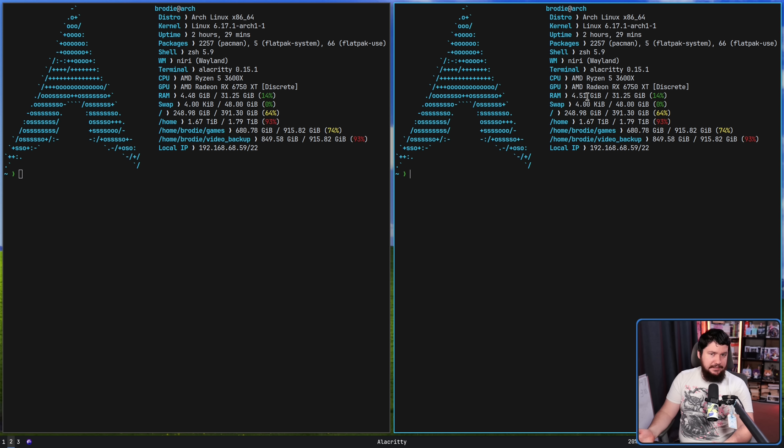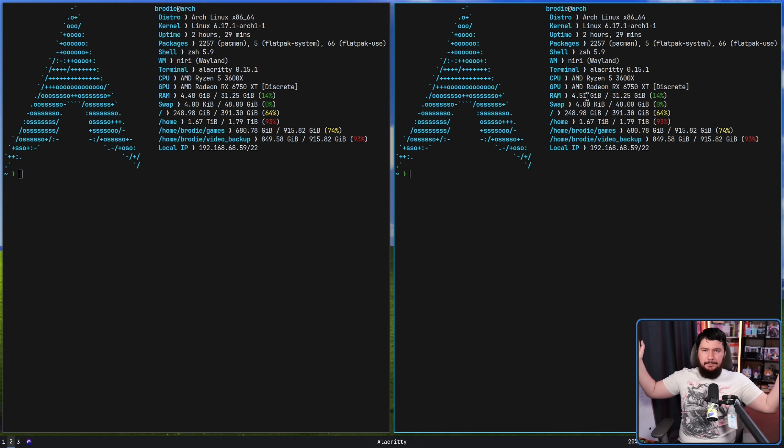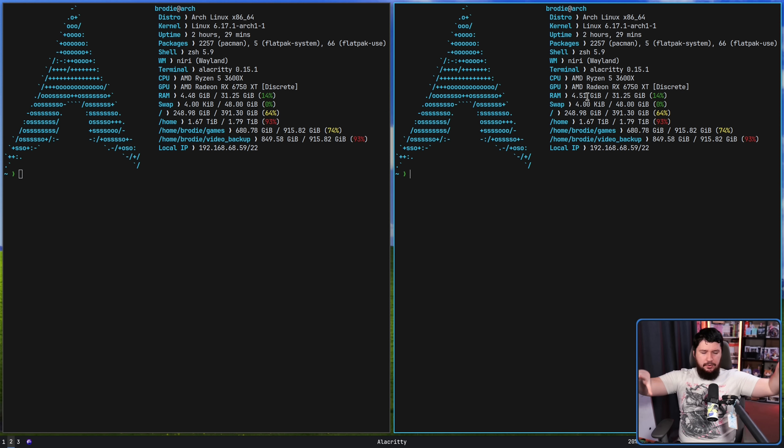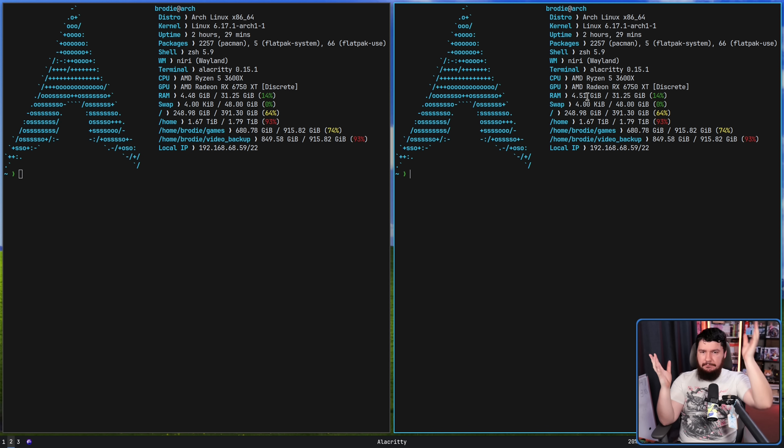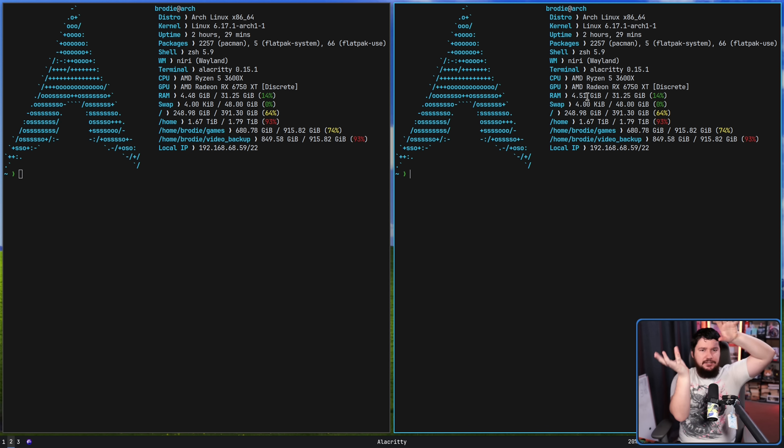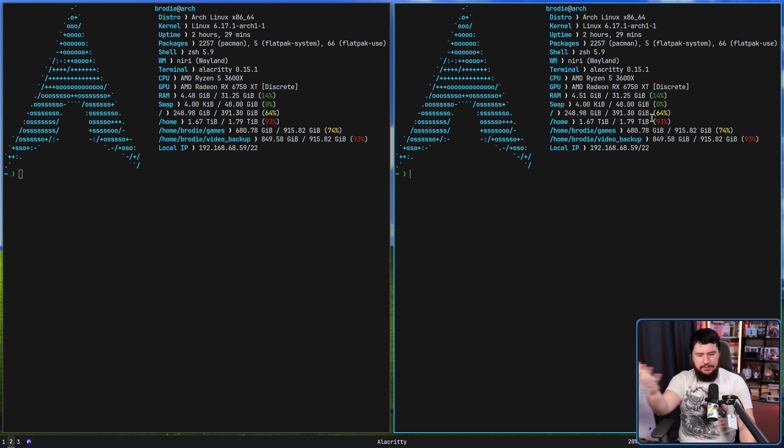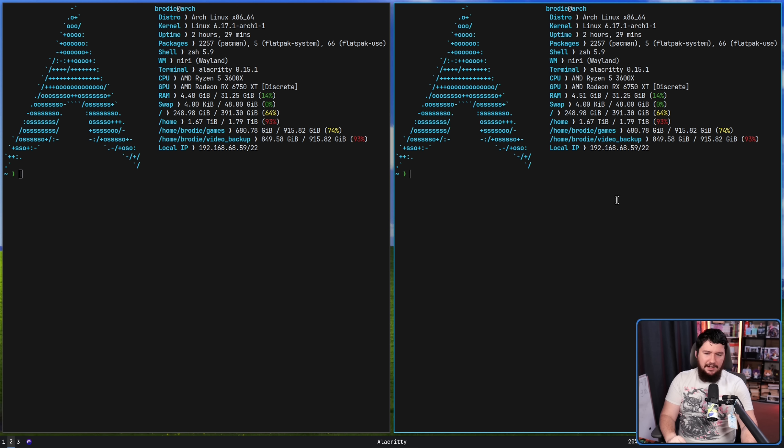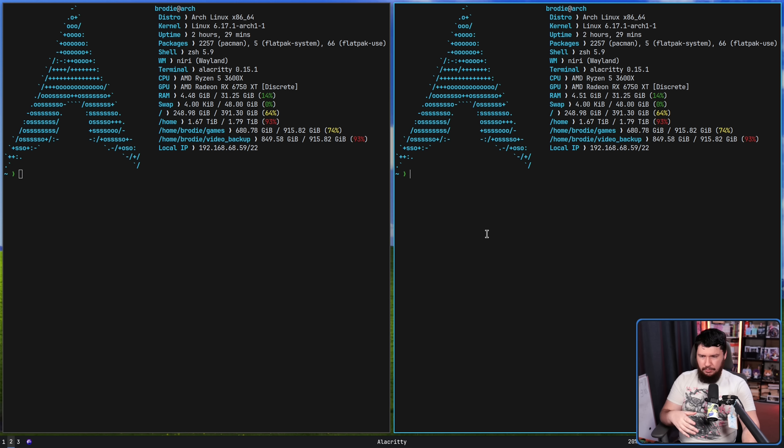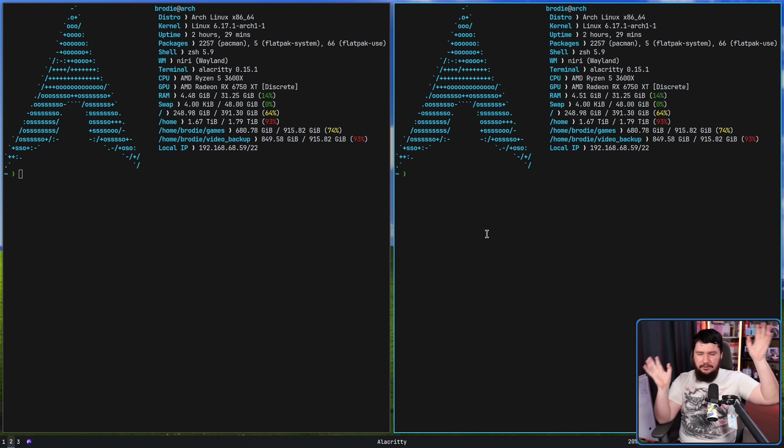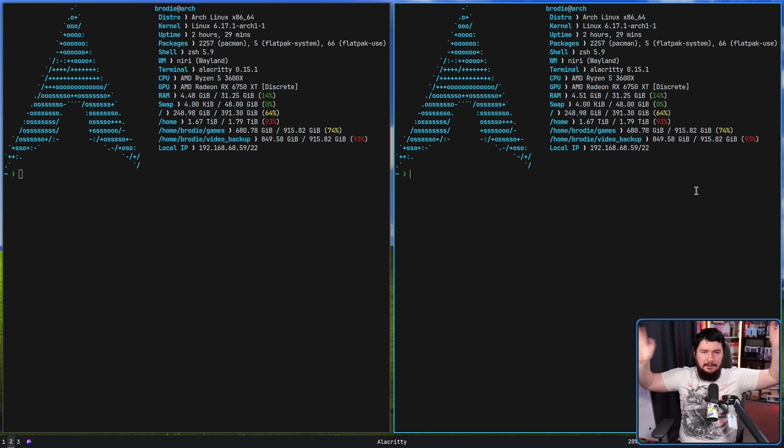Normally in a Tiling Window Manager, in something like i3 or Hyperland or River, you'd spawn another window and then based on whatever algorithm it's using, whether it's manually being set by you or there's some sort of internal layout, the window would be spawned somewhere on this screen. It would probably cut this window in half or cut this window in half, depending on the model.